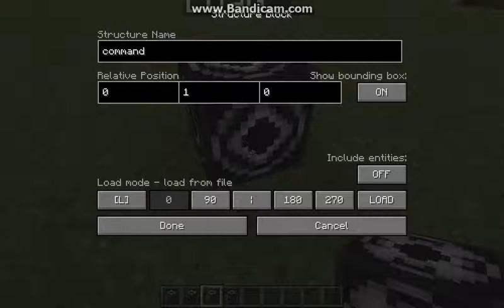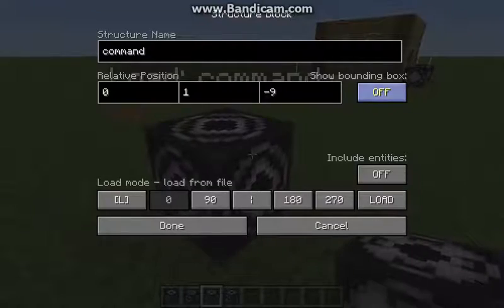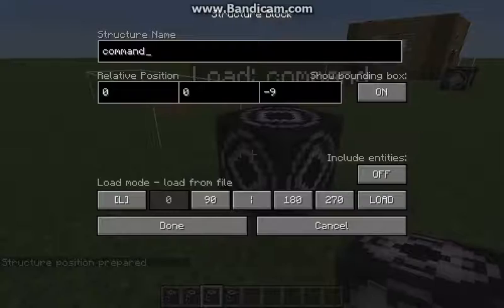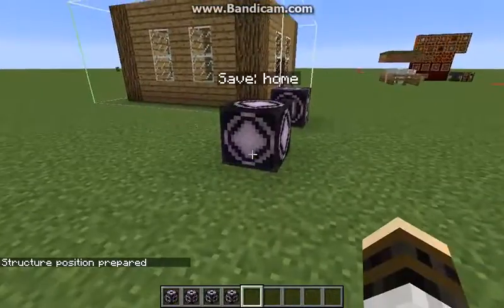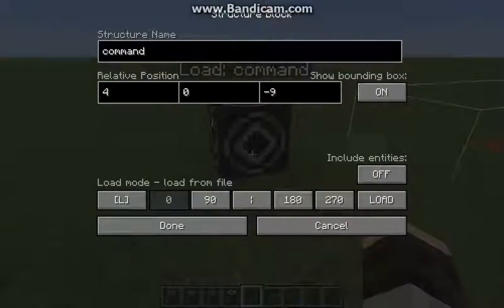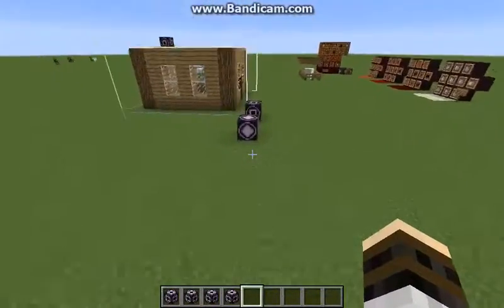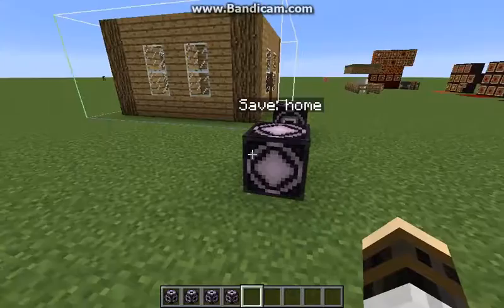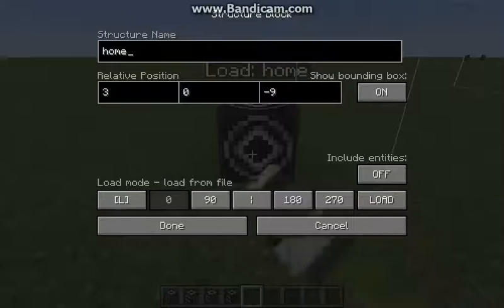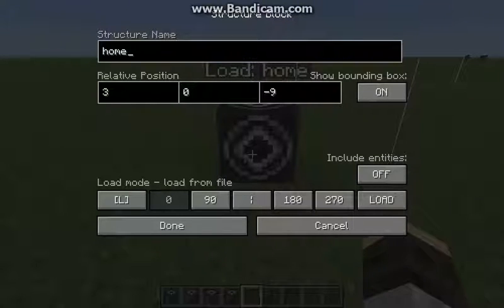You can set the bounding box and relative position, which would be zero. I had a bit of trouble here because I typed 'command' instead of 'home' as the structure name — that's why it wasn't loading. Once I typed 'home' it worked correctly.